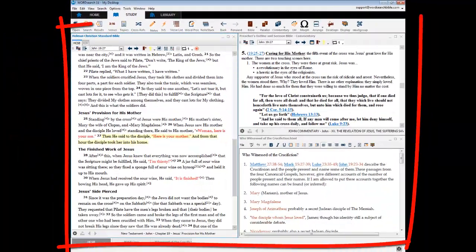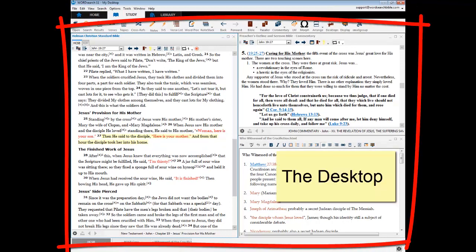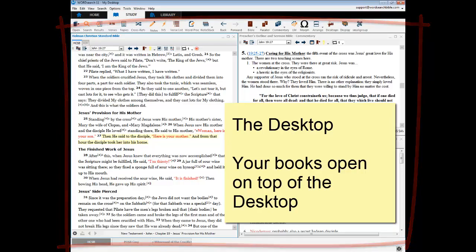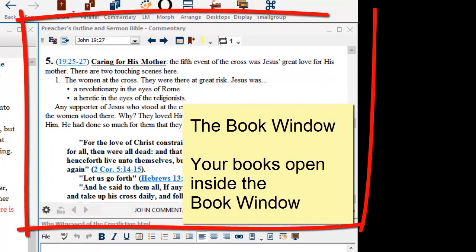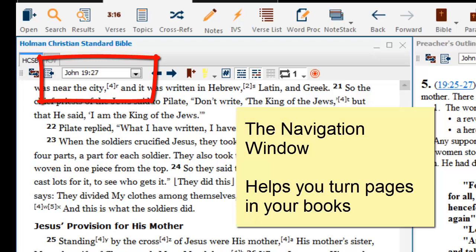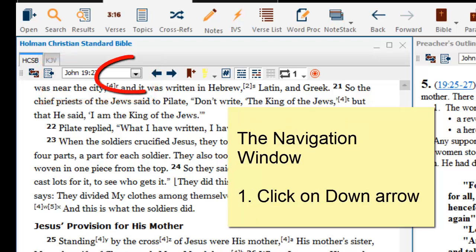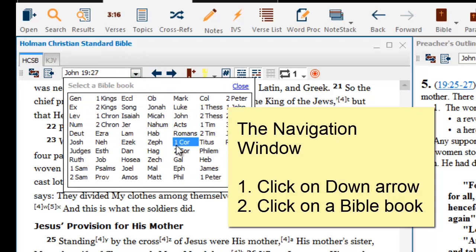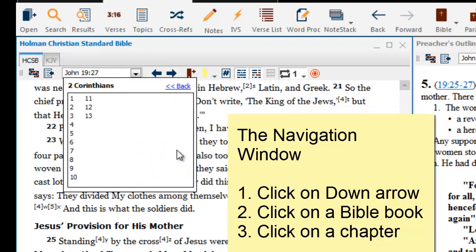This big area that my Bibles and commentary are on is referred to as the desktop. When you open your books, they open on top of the desktop. When you open a book, it opens up inside of a book window. At the top of every book window is a navigation window. The navigation window allows you to go from one page to another. To turn pages in a Bible, click on the little down arrow, click on one of the Bible books, click on a chapter number, and click on a verse number.